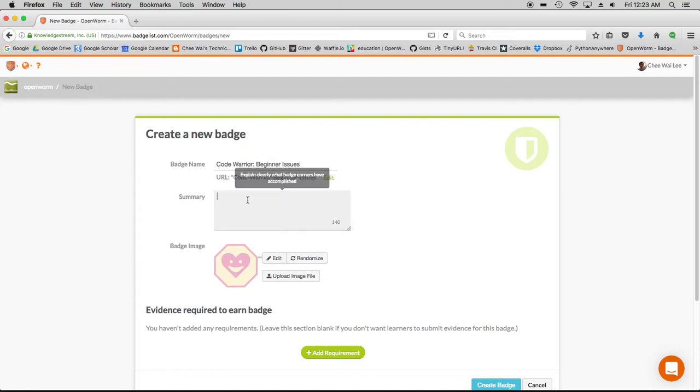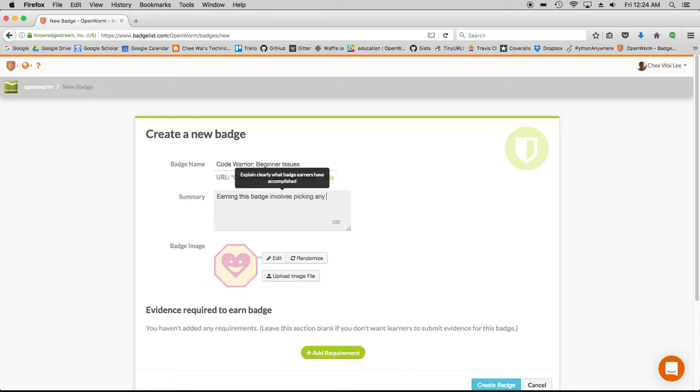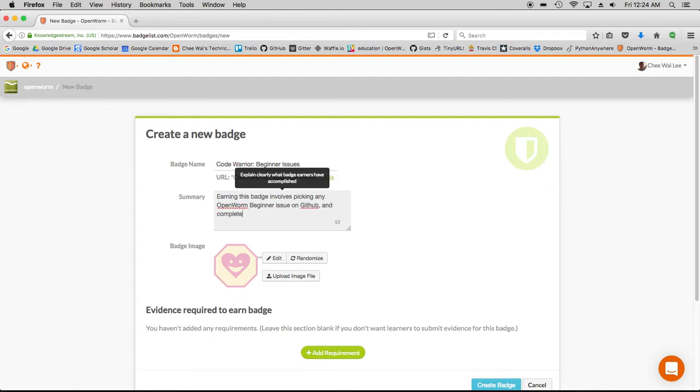And describe what the badge is for and explain what the badge earner would have accomplished on completing this task. I want to say earning this badge involves picking any OpenWorm beginner issue on GitHub and completing it.